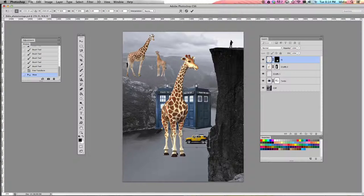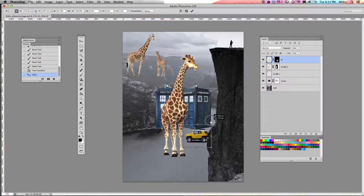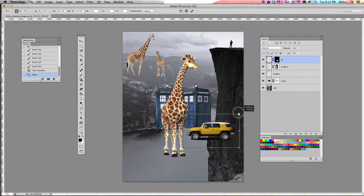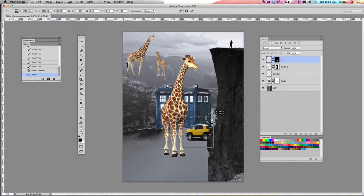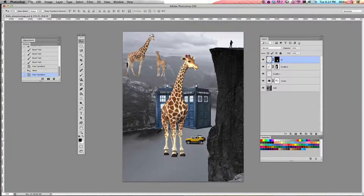If you do it the other way around and you let go of the Shift key first and then the mouse click, you're going to end up distorting your image and it's going to get all stretched out and wonky and it's not going to look good. So make sure you let go of the click of your mouse first and then the Shift key. Then click the Enter key and that locks in your scaling.